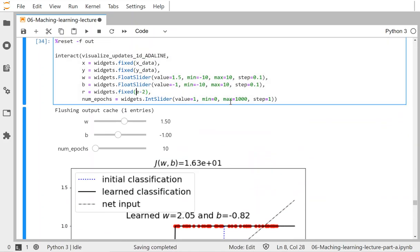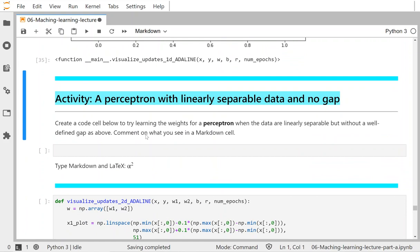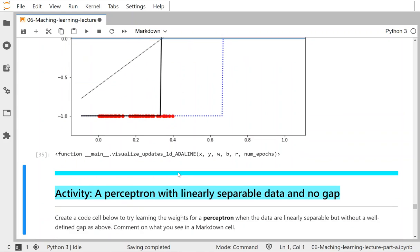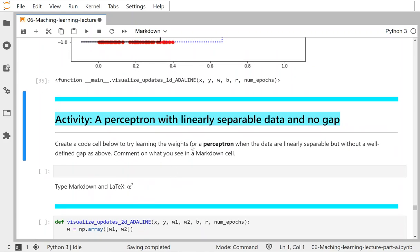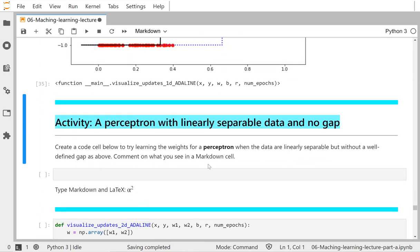Play around with the learning rate yourself — it depends on your dataset. The activity asks you to create a code cell below to try learning perceptron weights on linearly separable data with no well-defined gap, then comment in a markdown cell on what you observe: how many epochs it takes, whether it converges, and how it behaves.